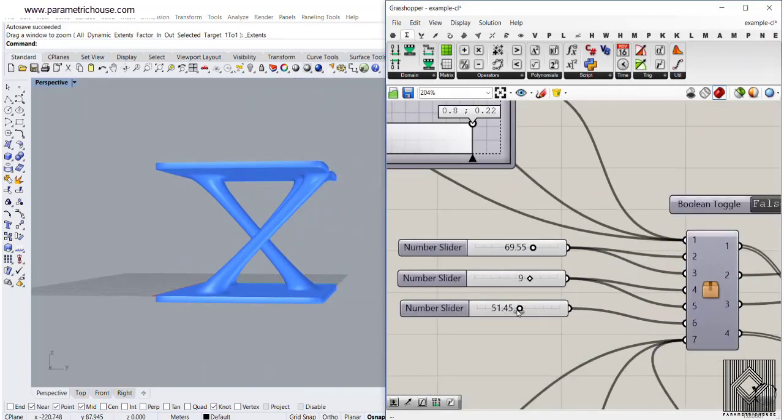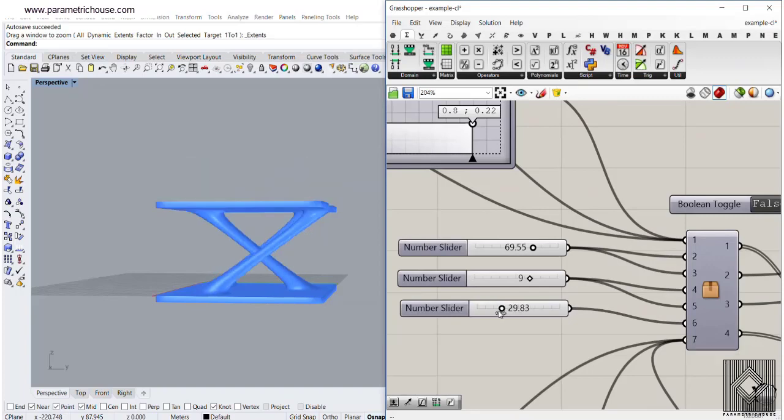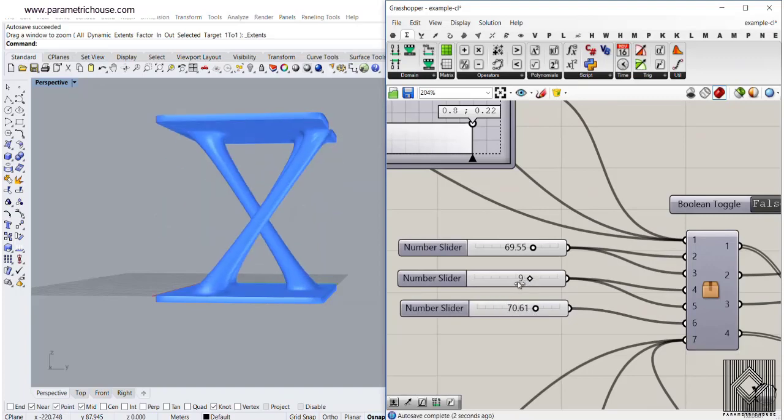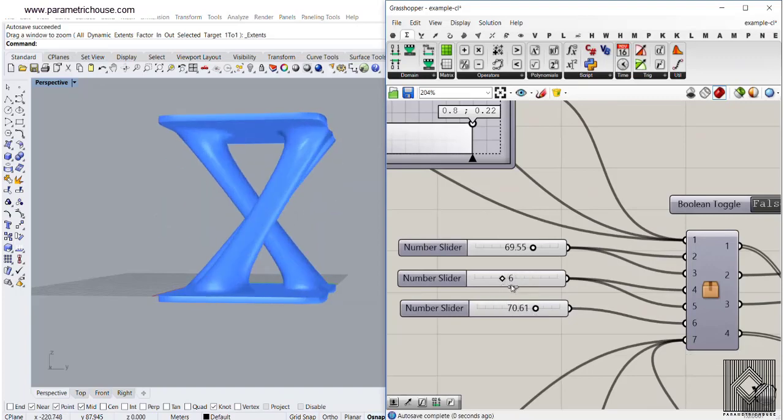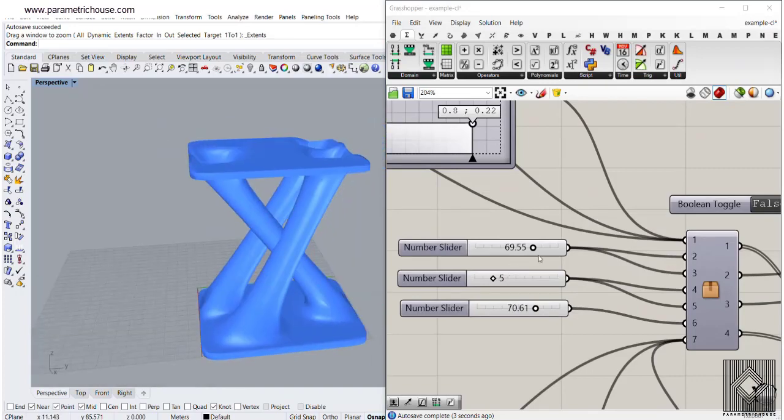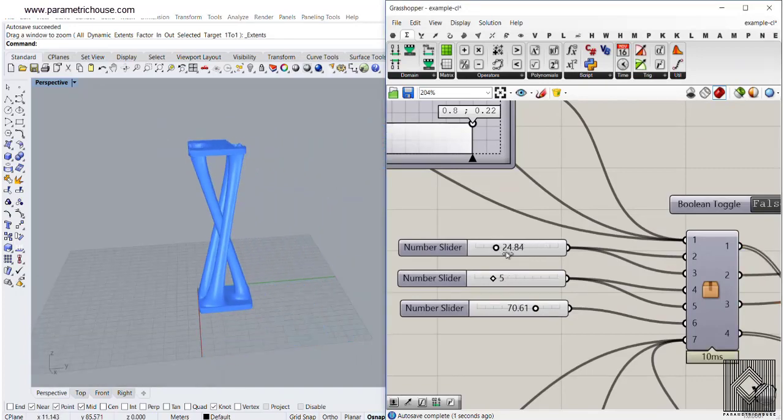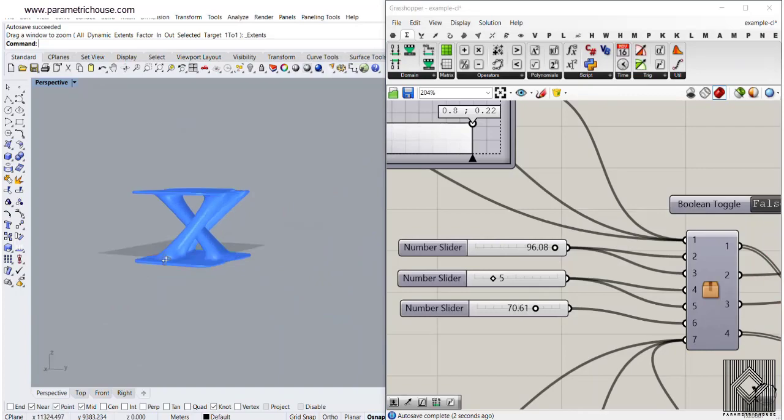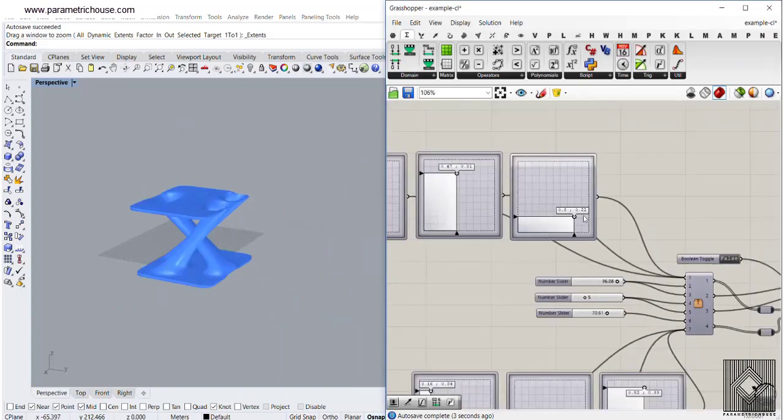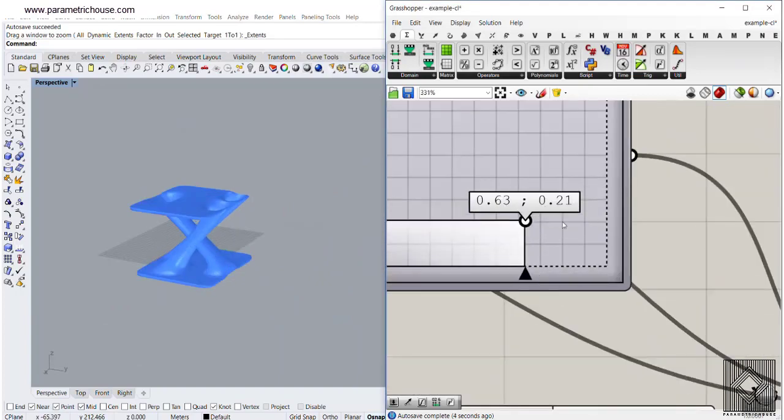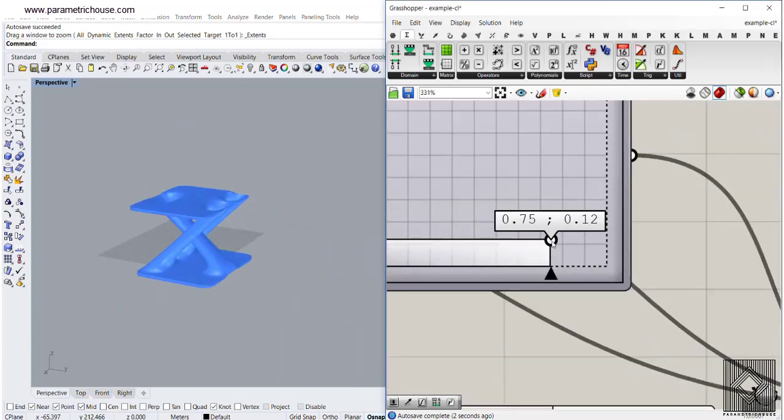You can see that I can change the height, I can change the resolution, we'll just make that bigger. We can change the size of this, and we can also simply change the location.